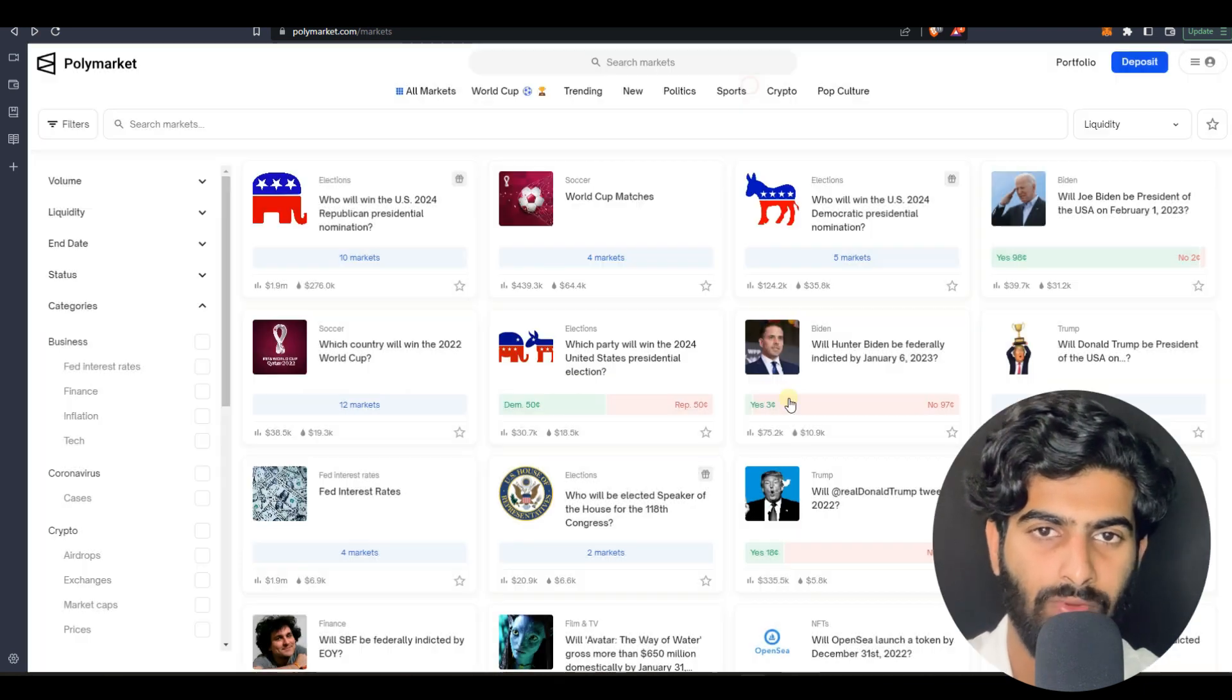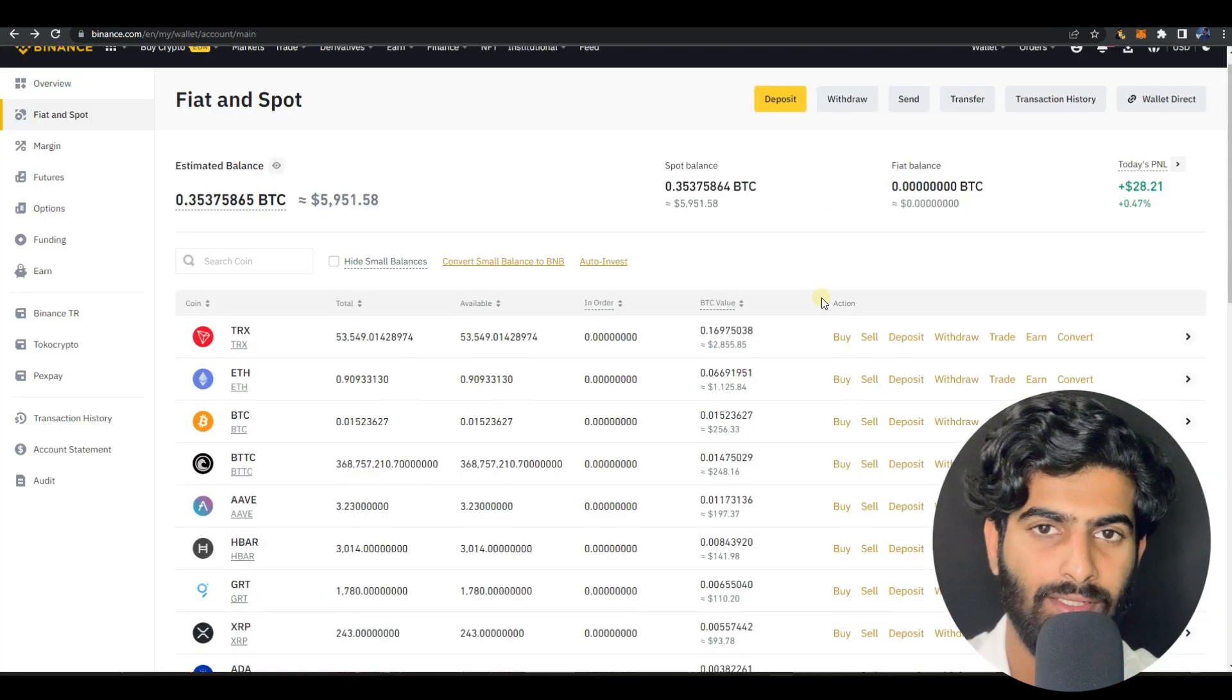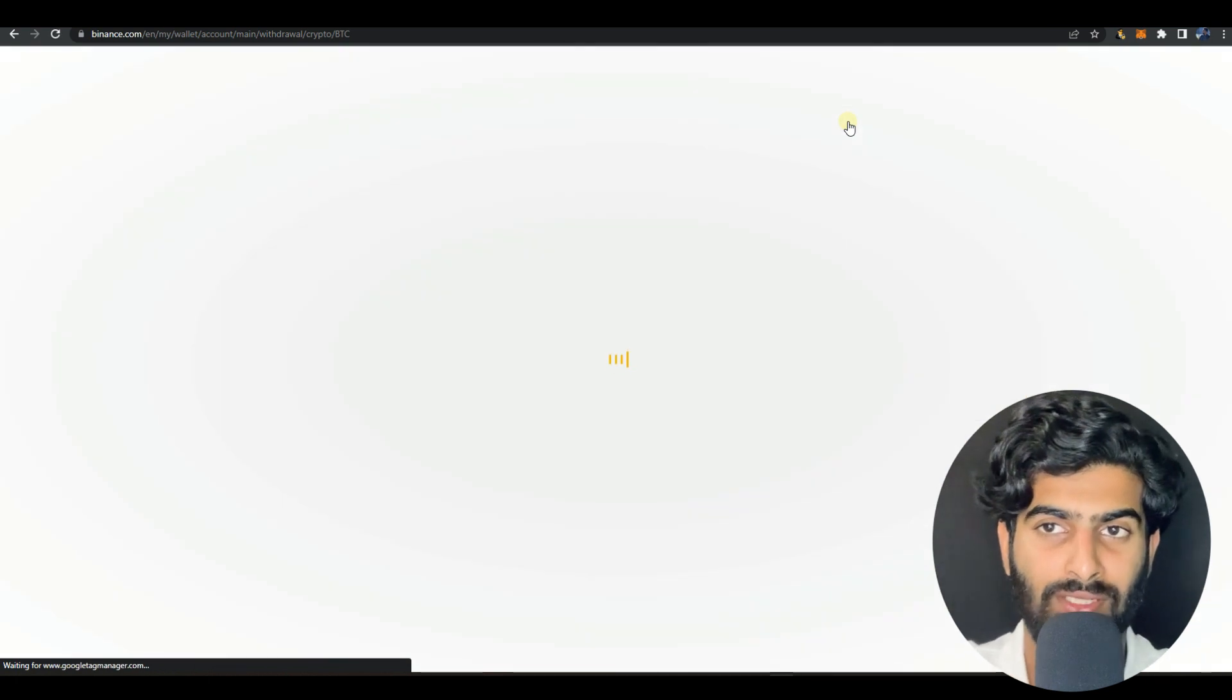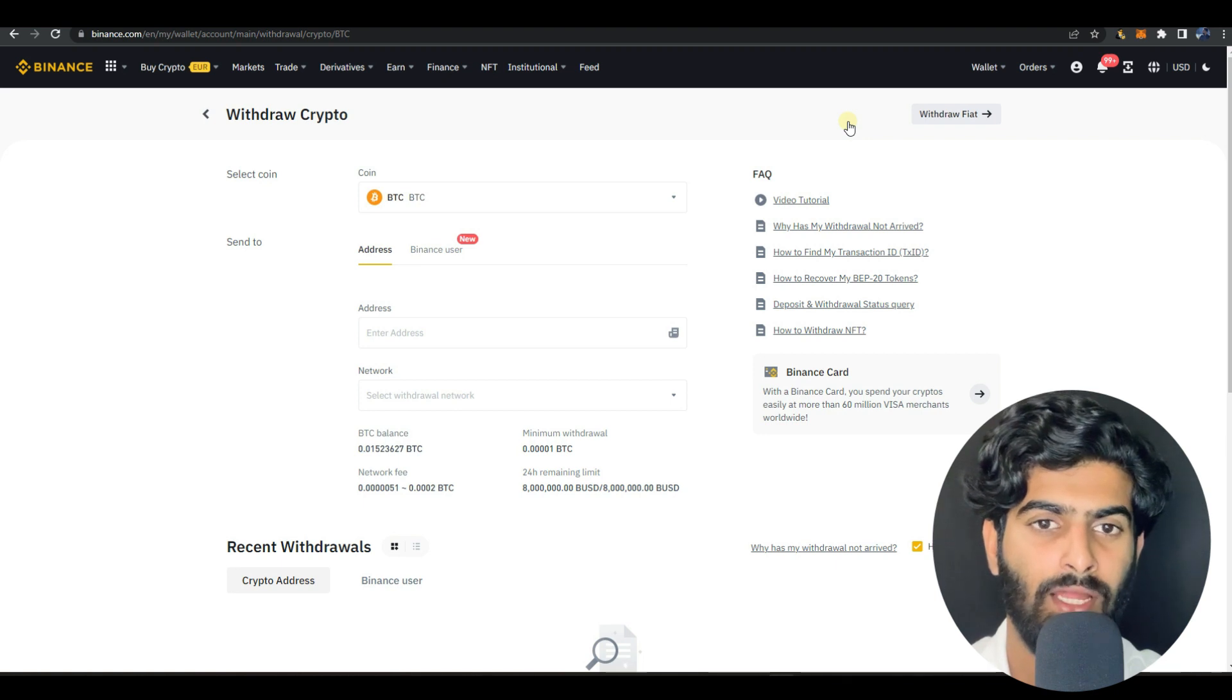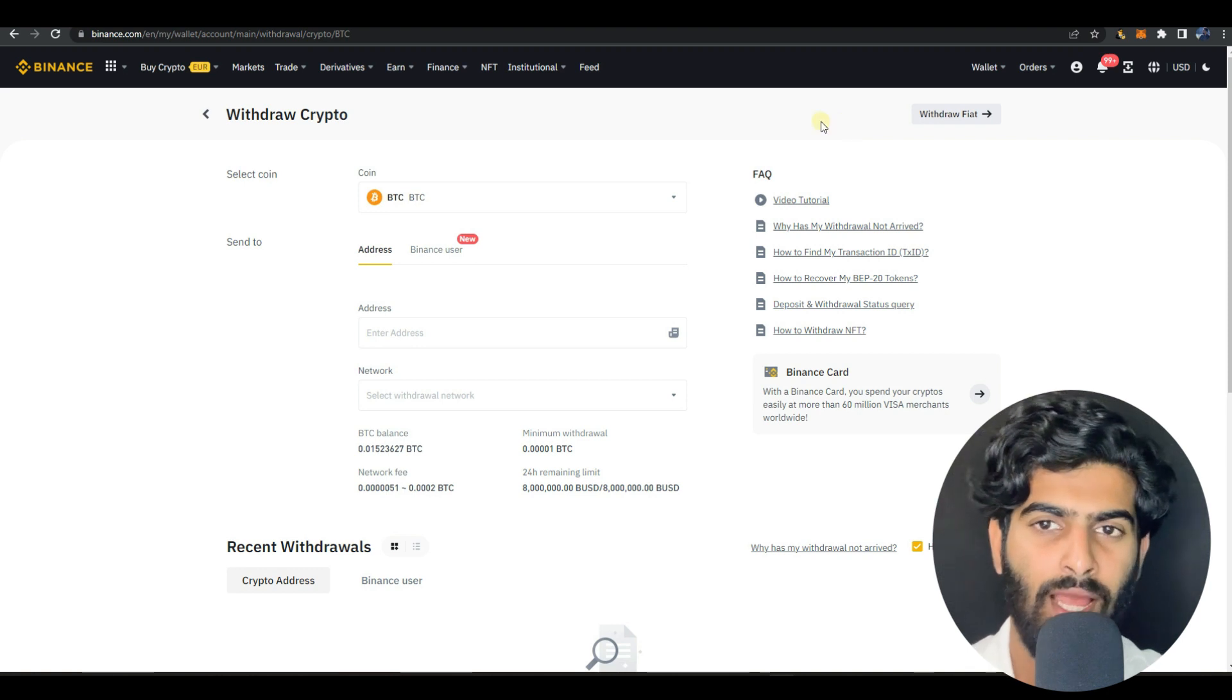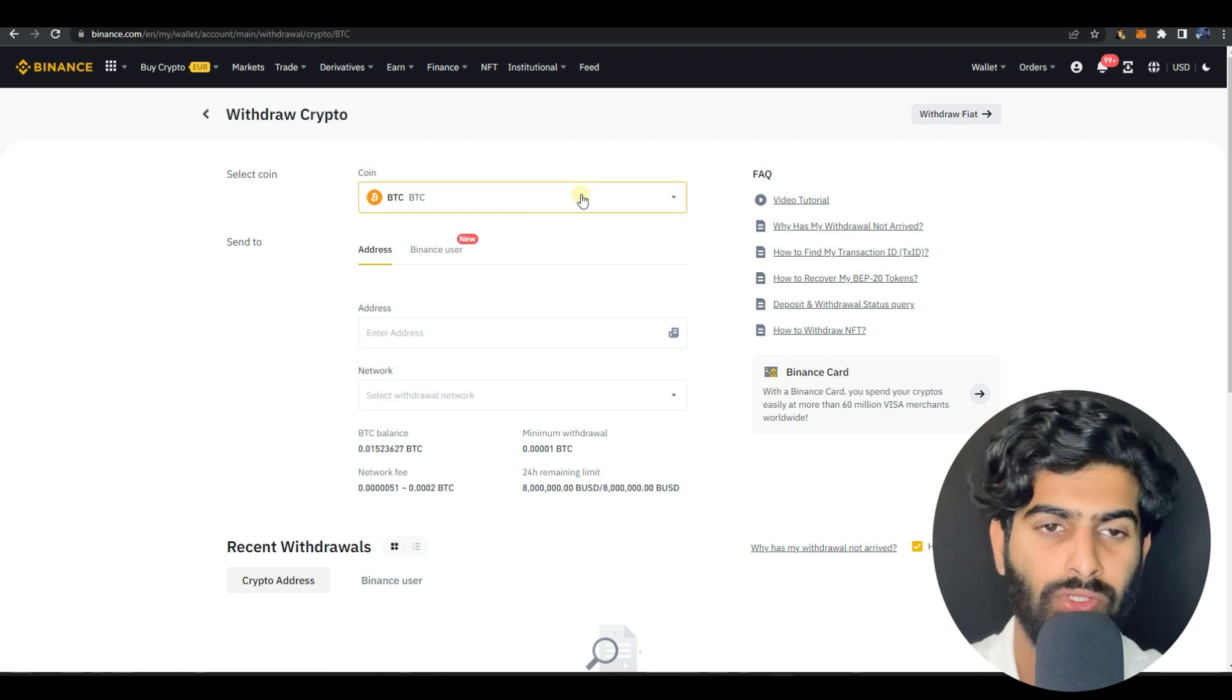Not USDT, USDC you should be sending. The process I'll be sharing with you, this address you need to copy. I'll be sharing you in the Binance, but you can get this in KuCoin. Binance we are not actually having USDC but I'll be sharing USDT and the process will be the same.